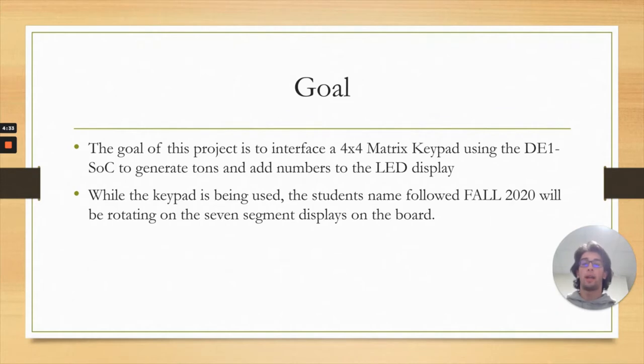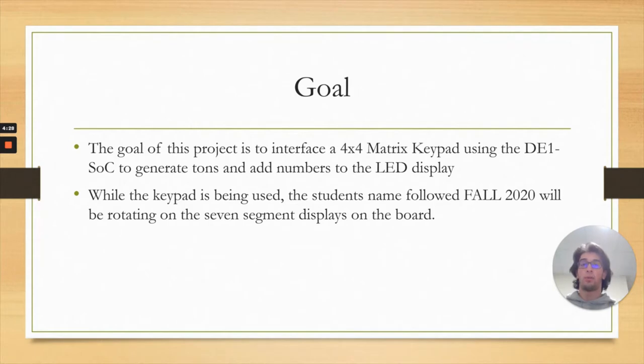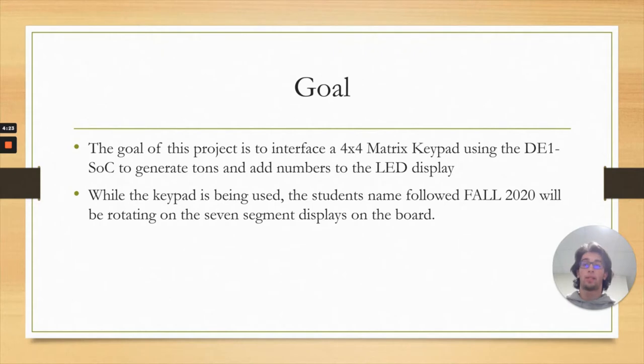This 4x4 keypad has numbers 0 to 9, letters A to D, an asterisk and a hashtag. When any number 0 to 9 was pressed, the corresponding number was added to the LEDs. When A was pressed 10 was added, B 11,